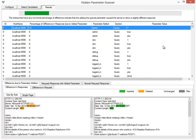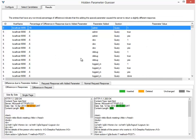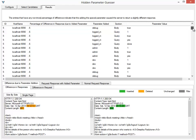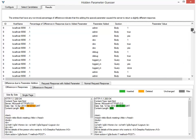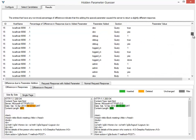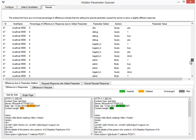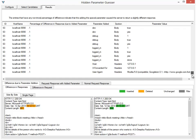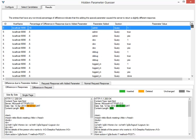Now what IronWasp is doing is sending all of these requests again, but it's adding the parameters which we configured at the beginning of the test. It's adding them to the different sections of the request, just like we configured, and it shows you